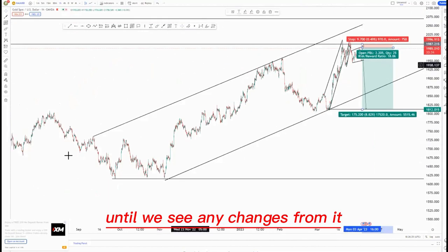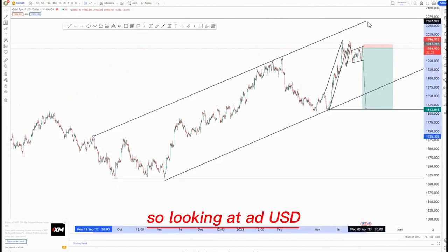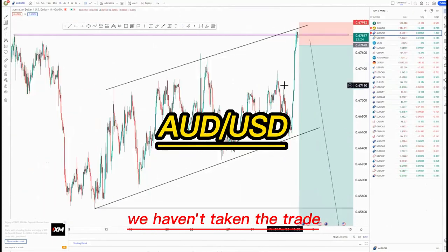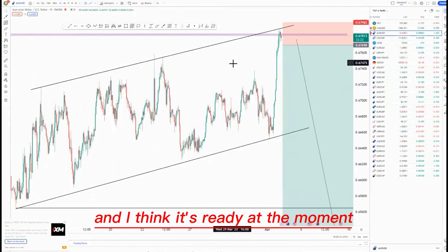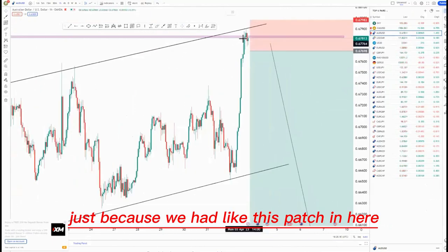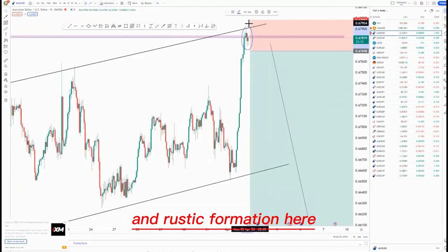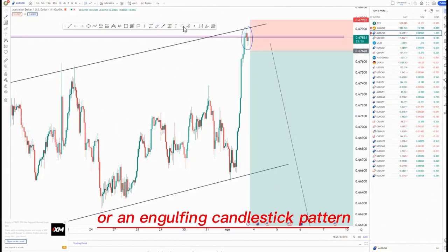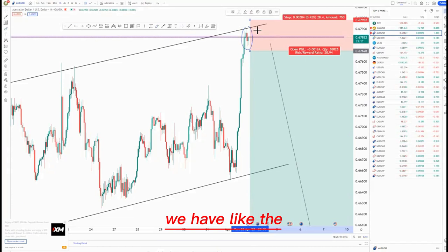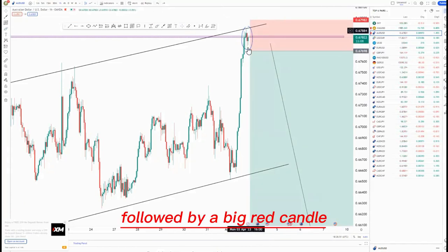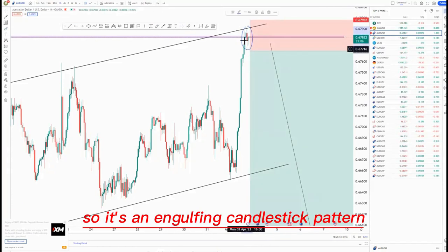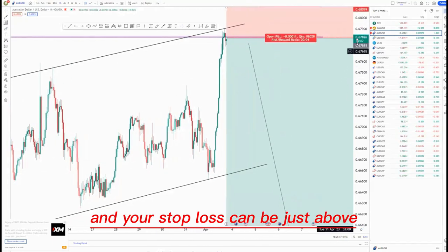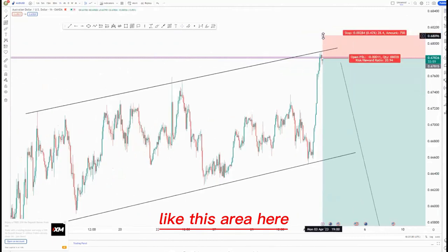Looking at AUD/USD — on AUD/USD we haven't taken the trade yet, and I think it's ready at the moment. We had this candlestick formation here which is an engulfing candlestick pattern — as you can see, we have the green candle followed by a big red candle, so it's an engulfing candlestick pattern. You take it from this point and your stop loss can be just above this area here.